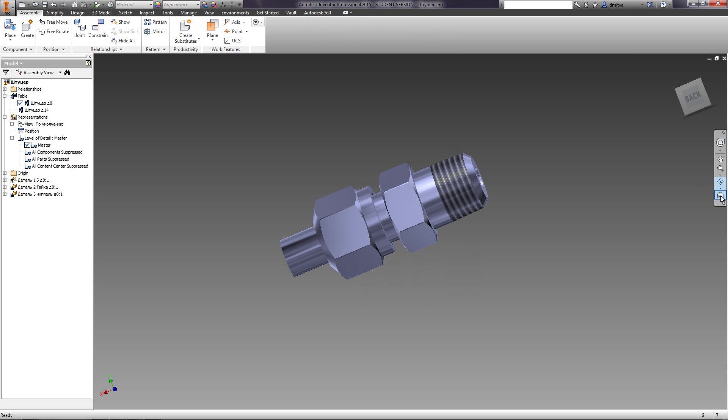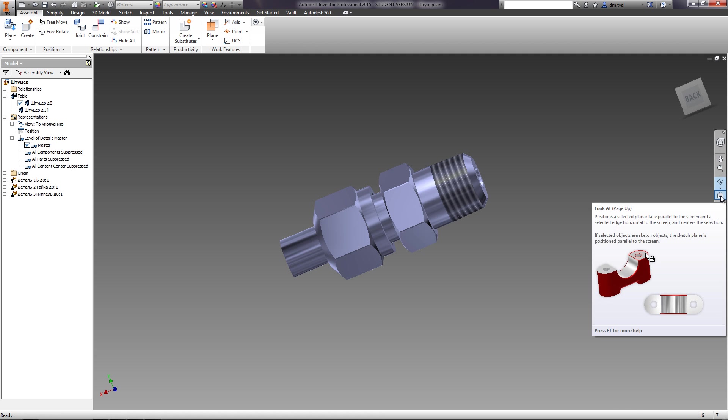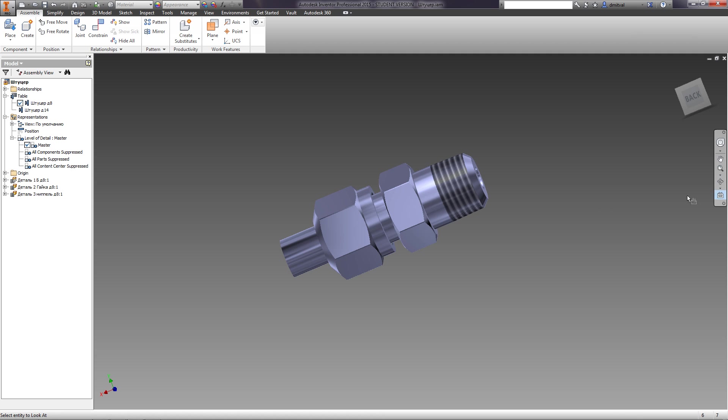The next function is LookAt, which positions a selected planar face parallel to the screen or a selected edge horizontal to the screen.